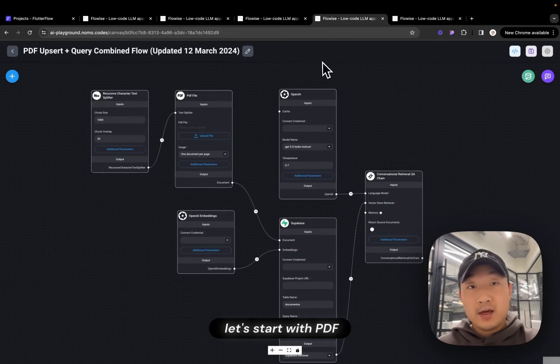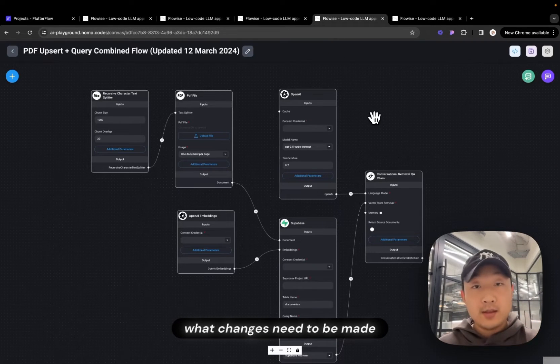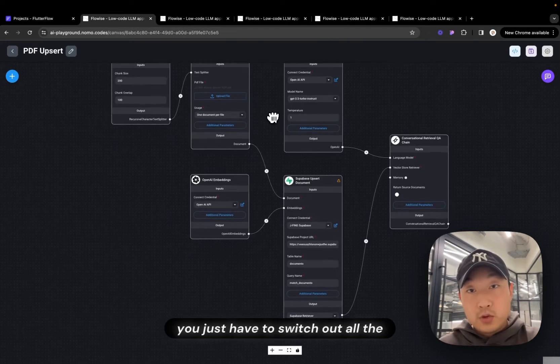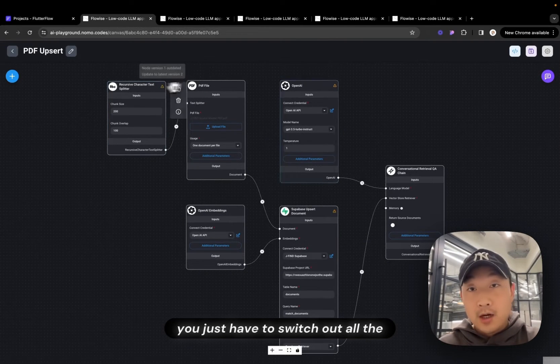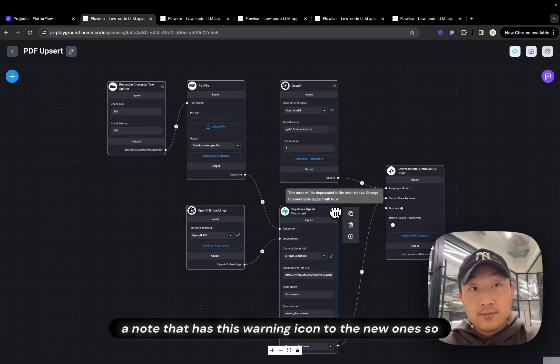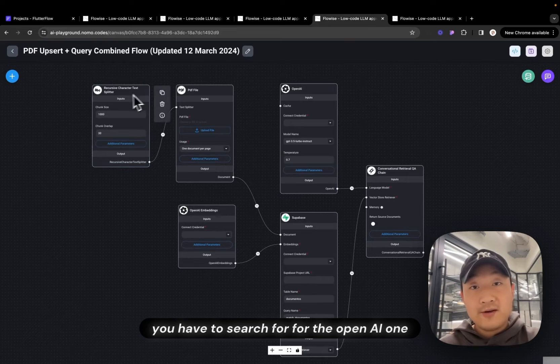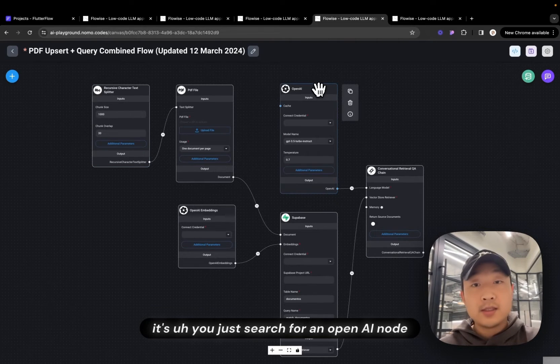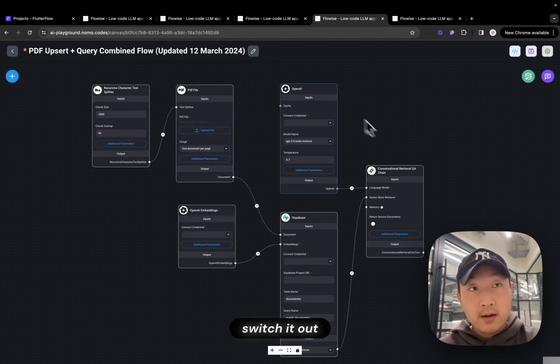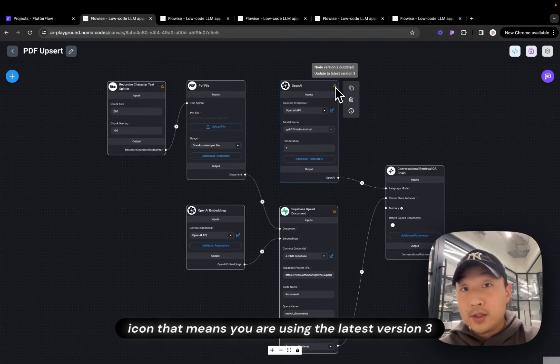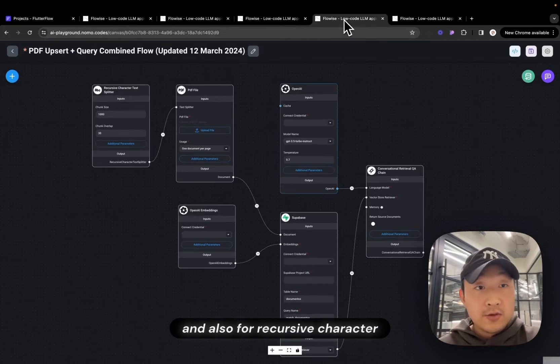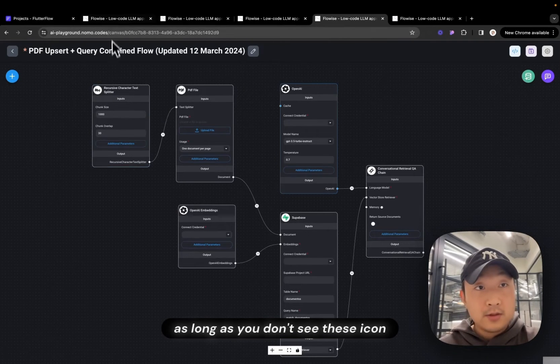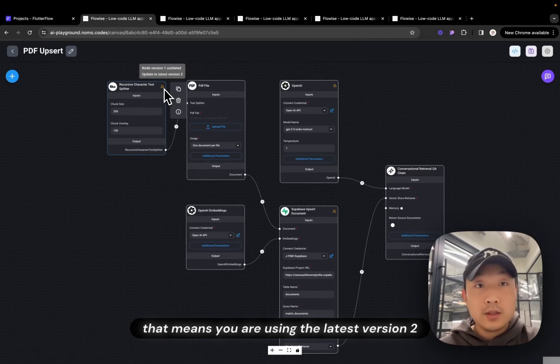Let's use, let's start with PDF. What changes need to be made? Very simply put, you just have to switch out all the nodes that has these icons to the new one. So all you have to search for for the OpenAI one, you just search for an OpenAI node, switch it out. As long as you don't see these icons, that means you are using the latest version three. And also for recursive character text splitter, as long as you don't see these icons, that means you are using the latest version two.